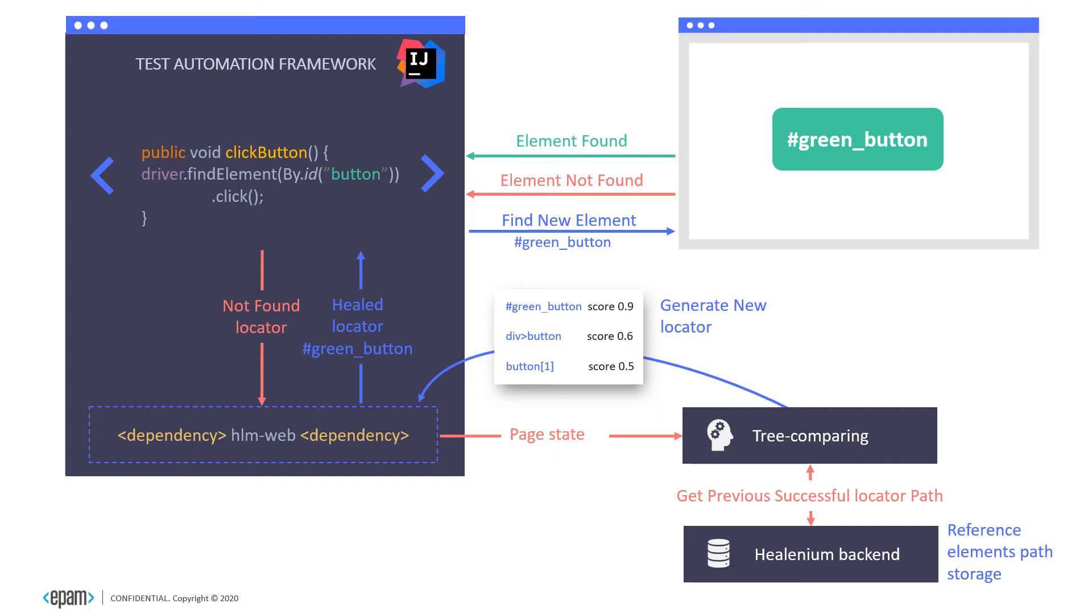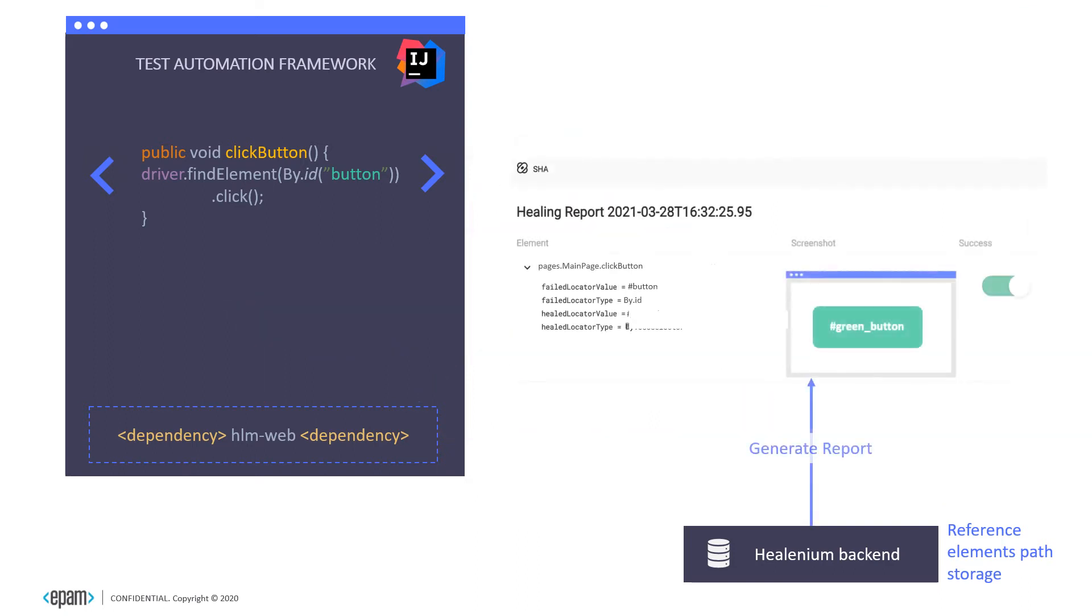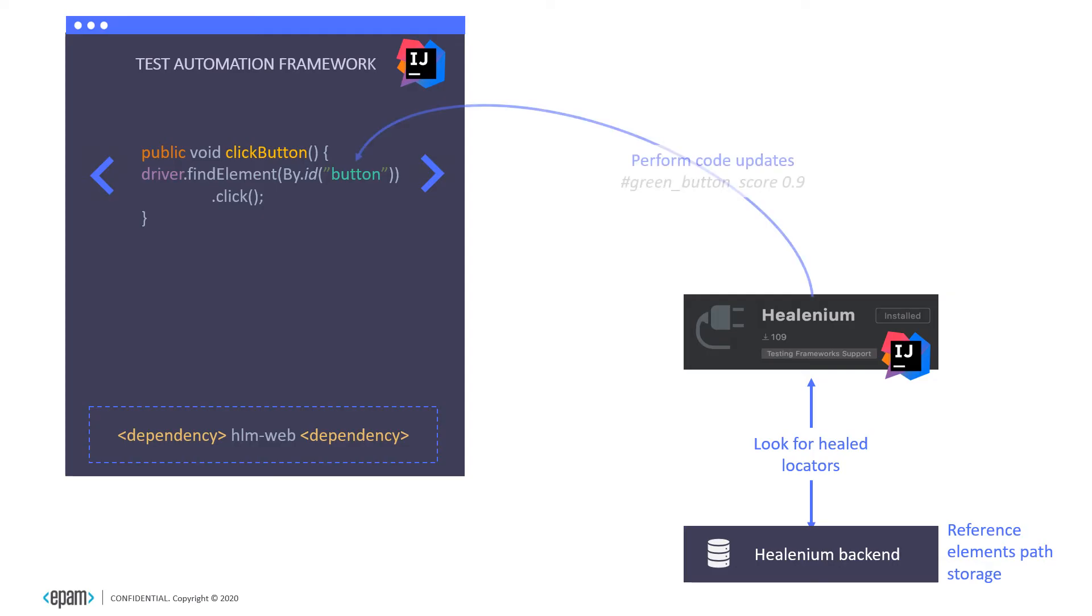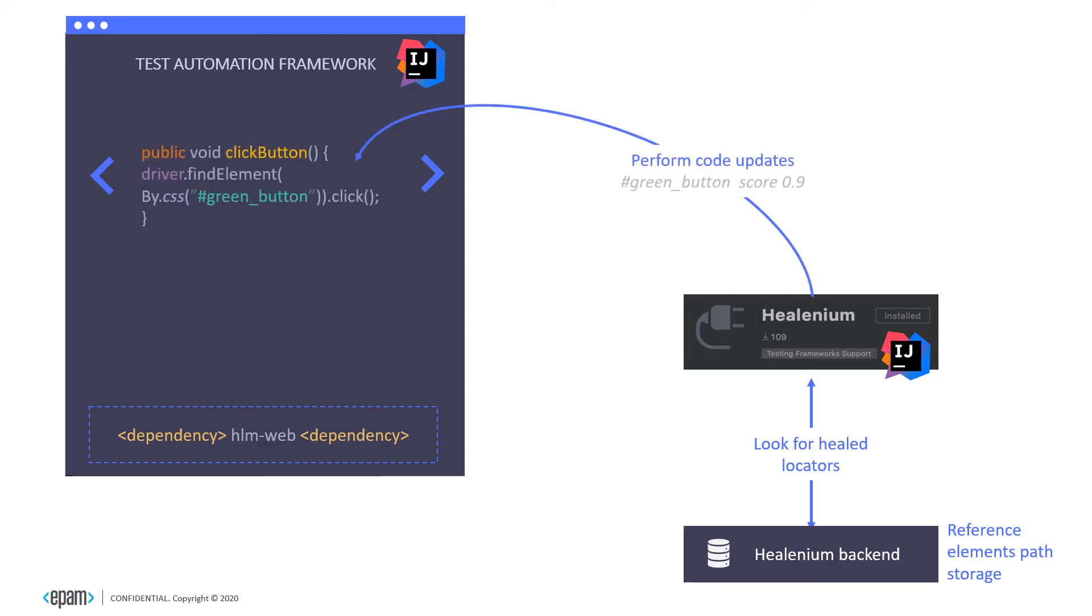After the test is run, Healenium generates a report with all detailed information about healed locators, screenshots, and a feedback button on healing success. If healing was successful, we can update our automated test using the Healenium IDEA plugin. The plugin looks for healings and updates test code with the healed locator.